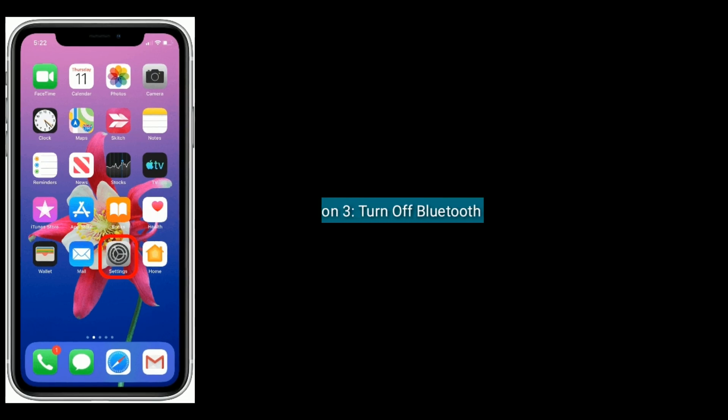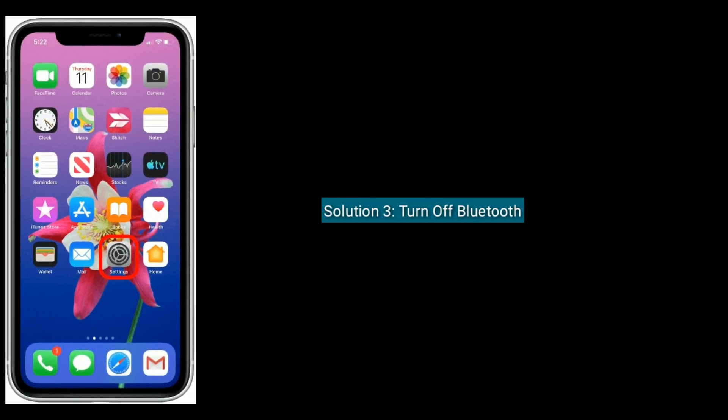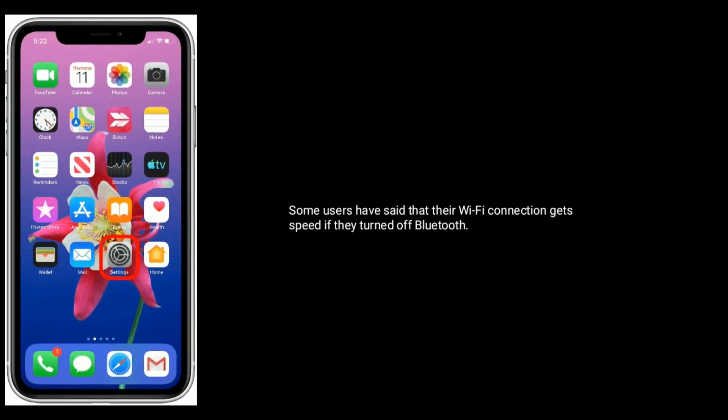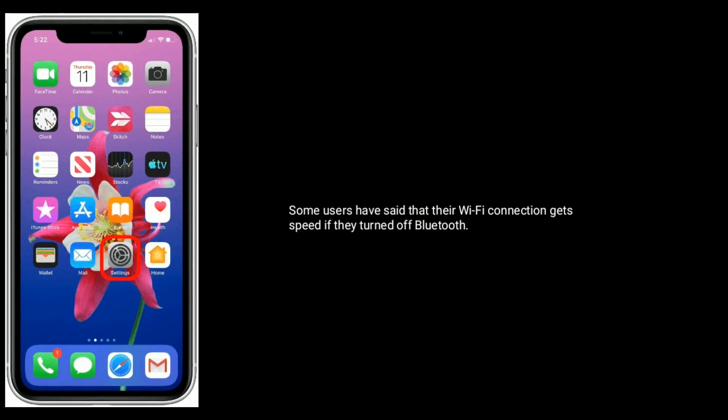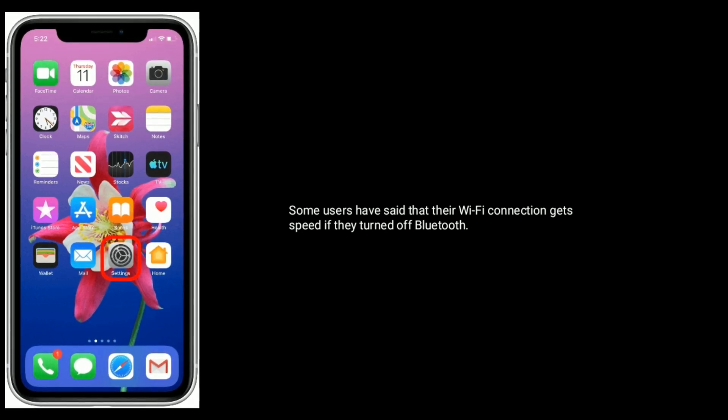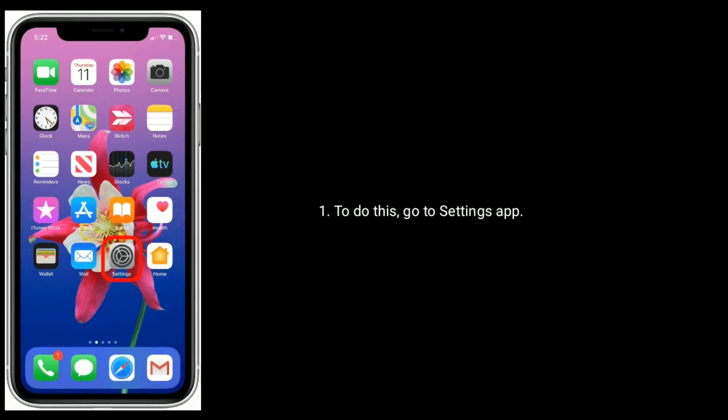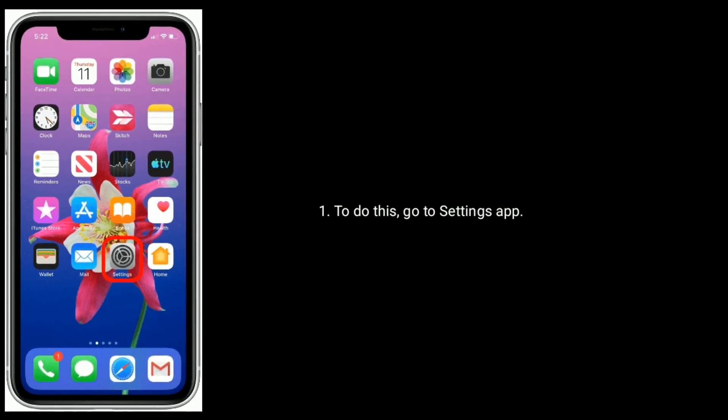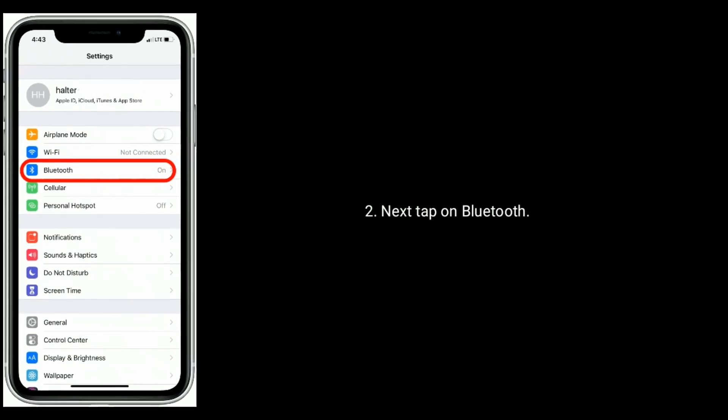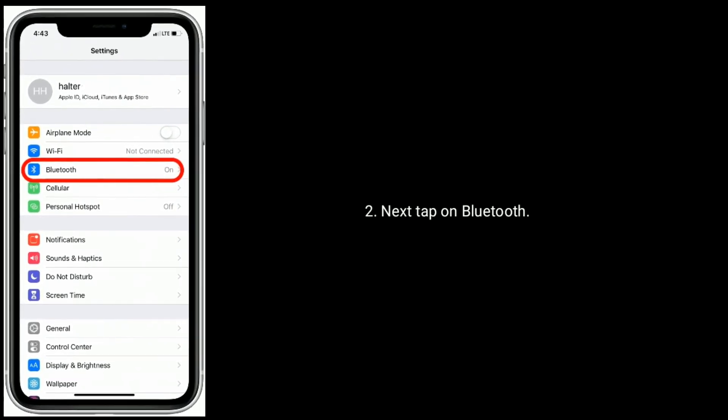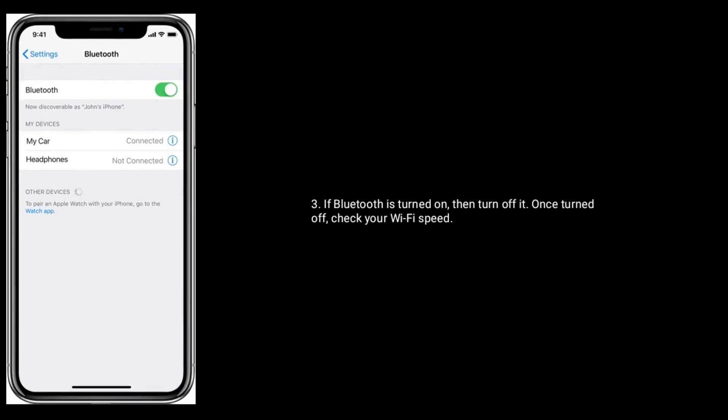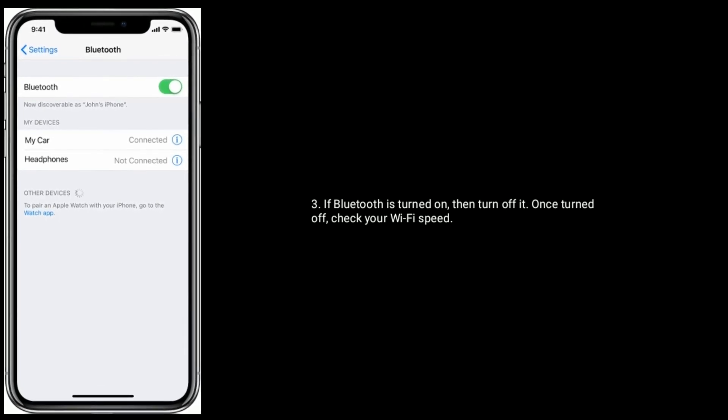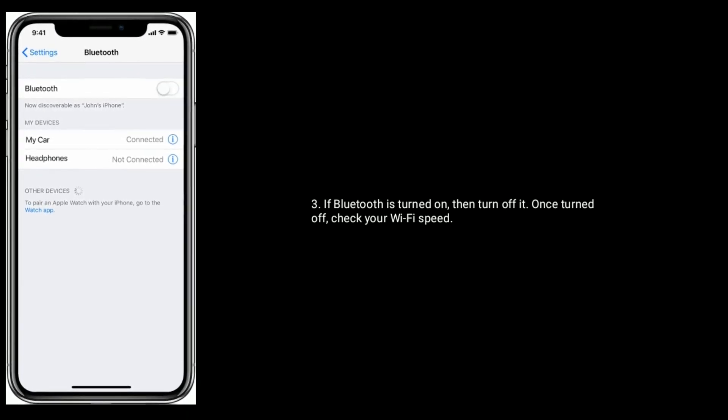Solution three is turn off Bluetooth. Some users have said that their Wi-Fi connection gets speed if they turned off Bluetooth. To do this, go to Settings app. Next, tap on Bluetooth. If Bluetooth is turned on, then turn it off. Once turned off, check your Wi-Fi speed.